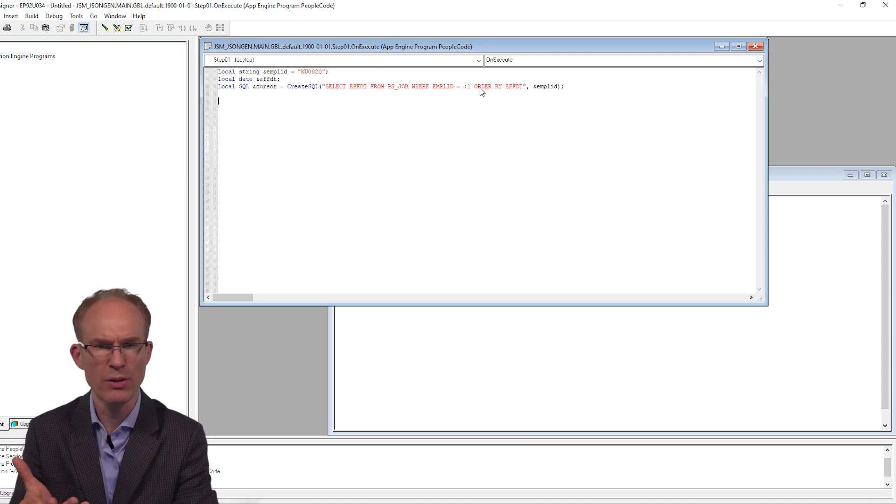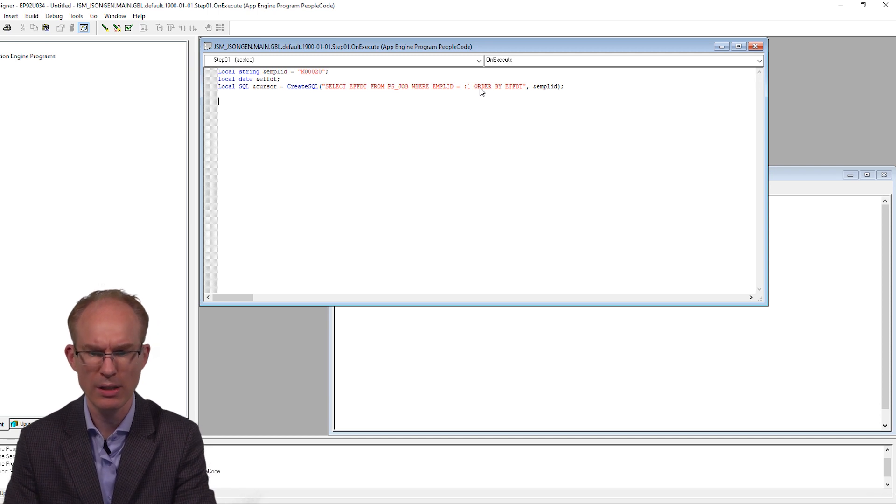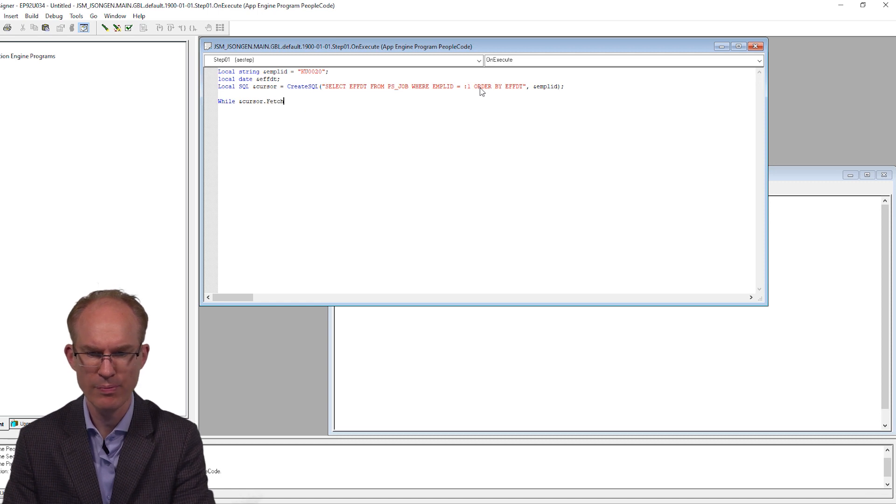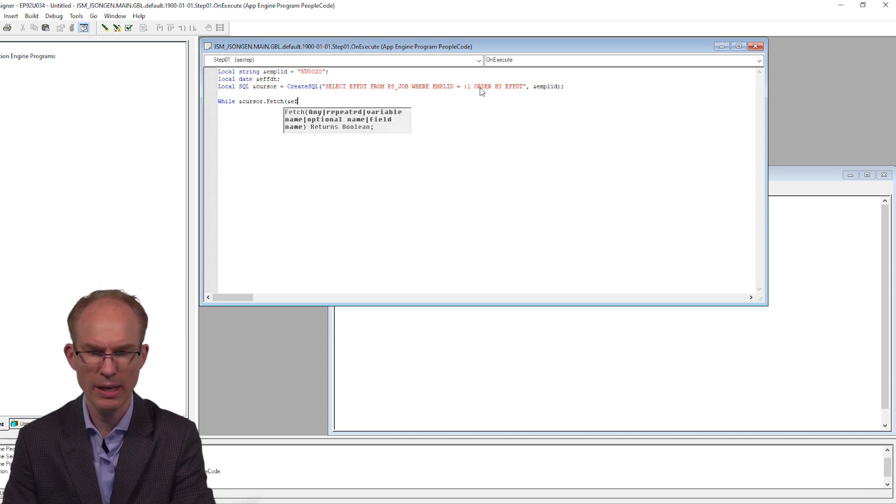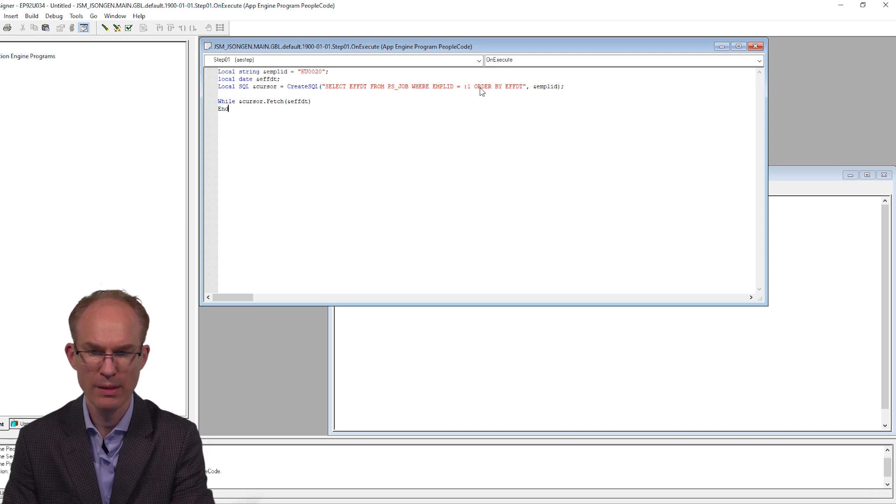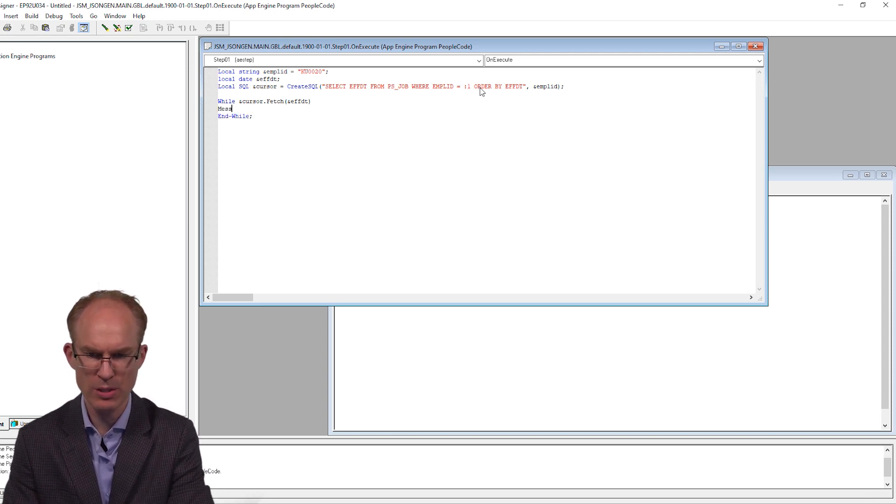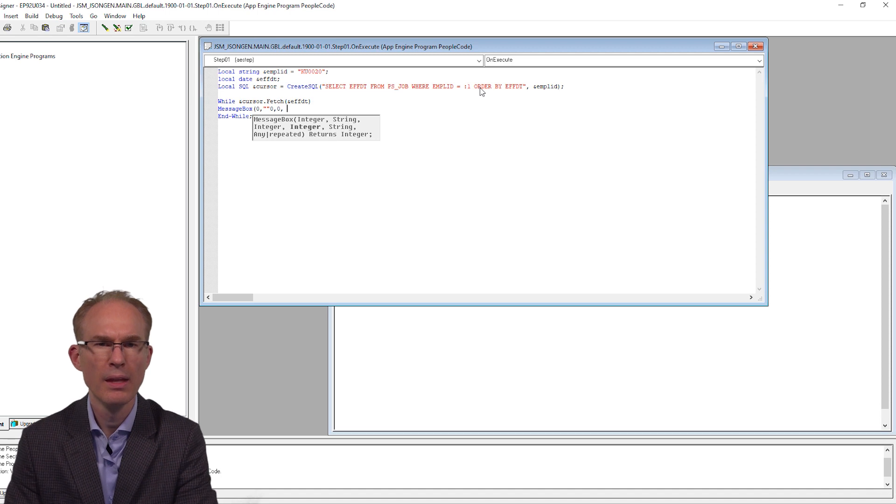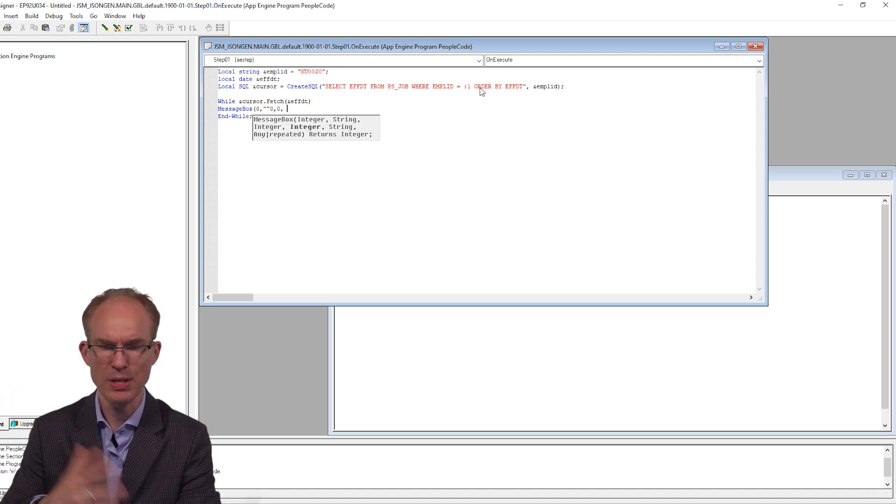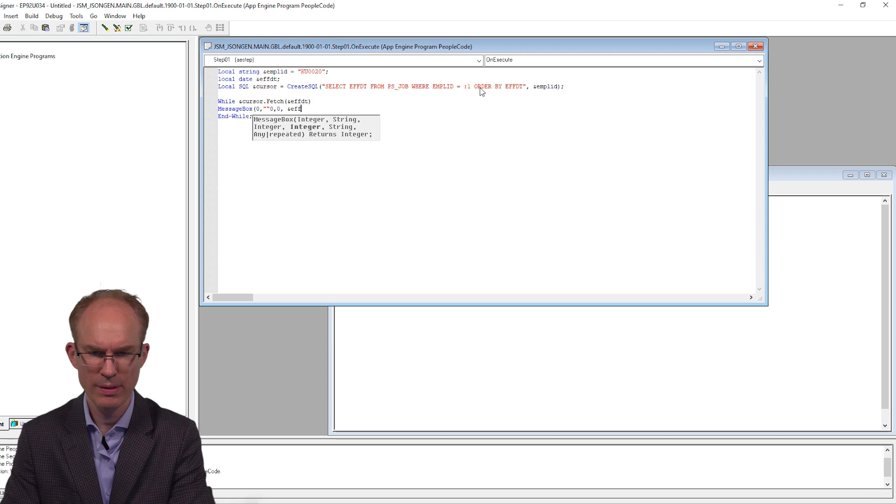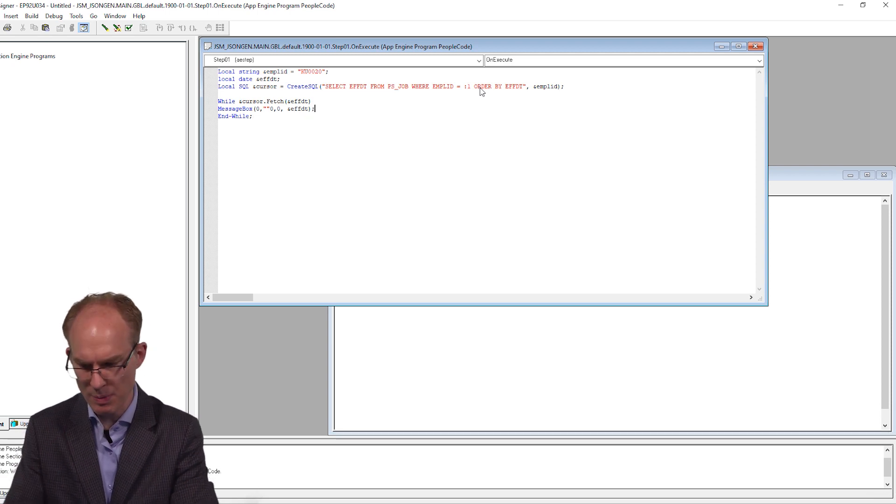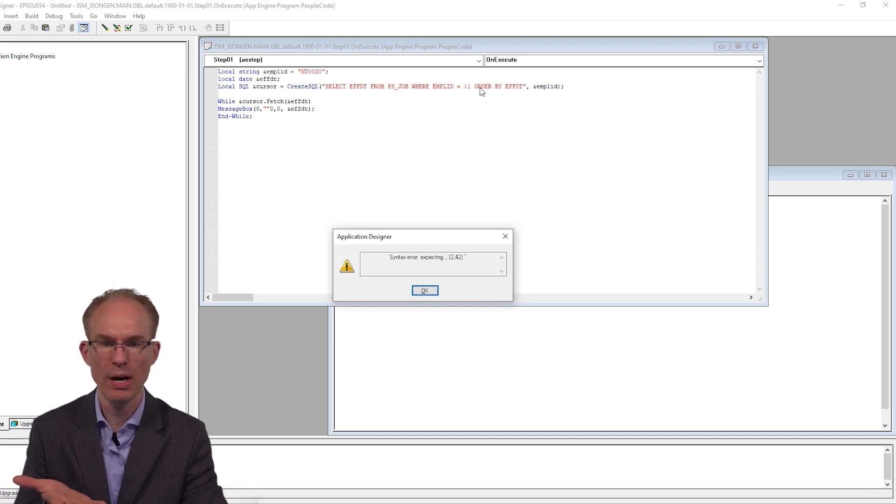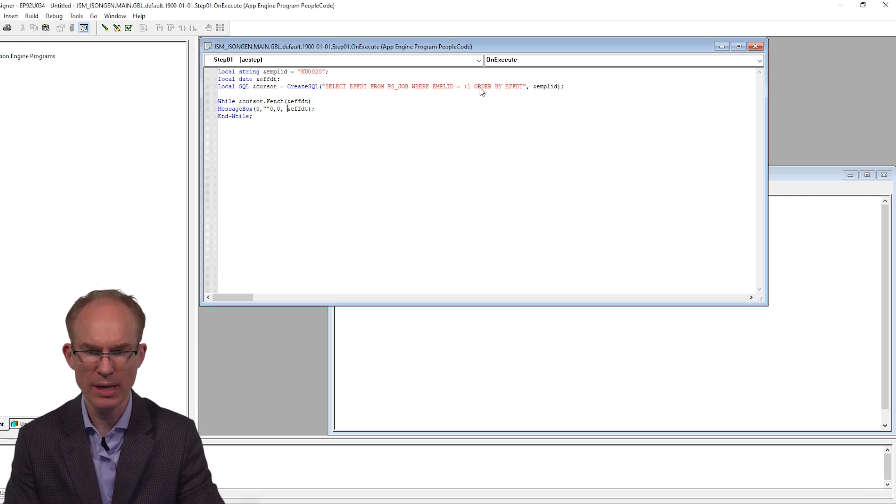Okay, next let's just iterate over the results and just print them to the log. So let's see. While in cursor.fetch, we are fetching the effective date column. Let's print it to the log using the messageBox function. I like using messageBox for this sort of testing purposes. Okay, now effective date is a date. MessageBox expects a string. So when I attempt to save it, it is going to say you are passing in the wrong parameter type.